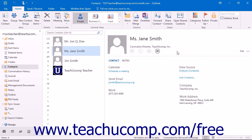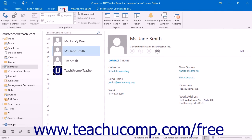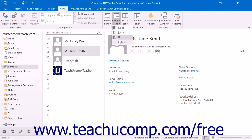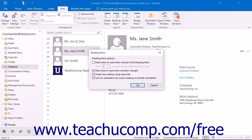If you need to enable the Reading Pane, click the View tab in the ribbon and click the Reading Pane drop-down button that appears within the Layout button group. Choose Right, Bottom, or Off to set the display of the Reading Pane. Clicking Options will open the Reading Pane dialog box where you can set specific settings. Click OK when finished to close the Reading Pane dialog box.